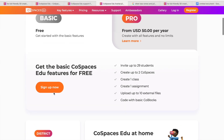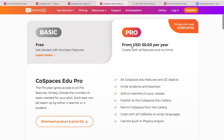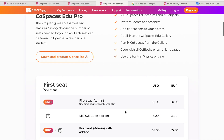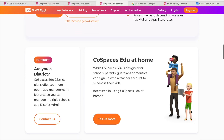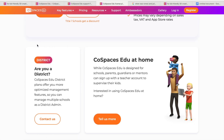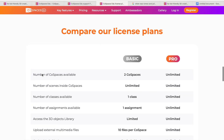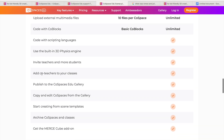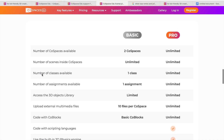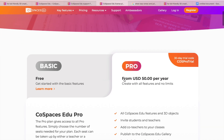Finally, I wanted to highlight the pricing options available on CoSpaces EDU. It is free to test it out, but you are going to want the pro plan if you want to implement this into a classroom. Pro is $50 a year and they have district options as well that you can call and ask about. Looking at the feature list, it really is best to have that pro plan if you want to use this in a classroom.